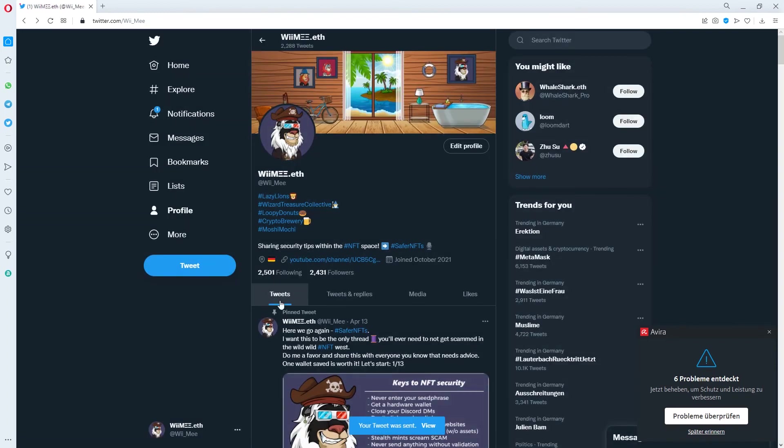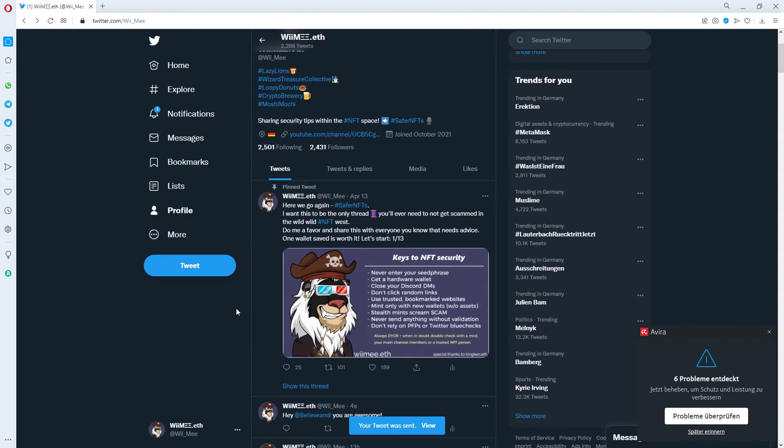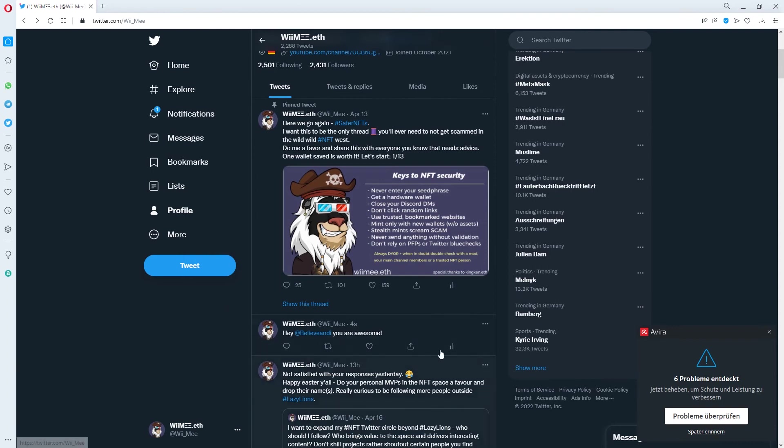We click on tweets again and see the wall of WeMe. We just see here that hey @believe Andy you are awesome has just been tweeted out and for everyone to see.